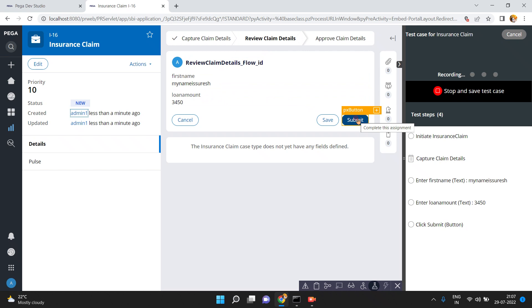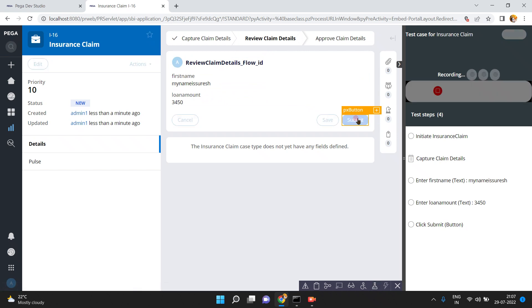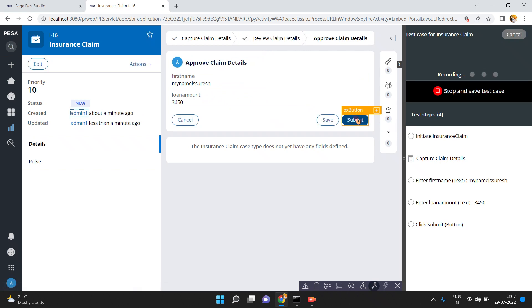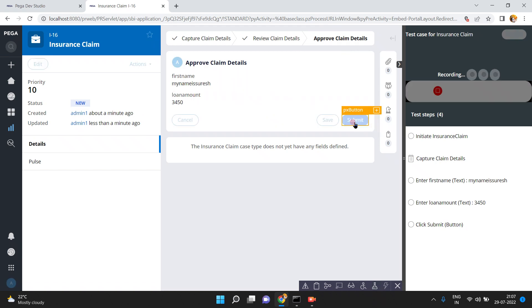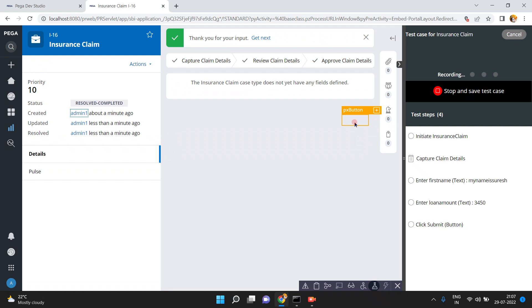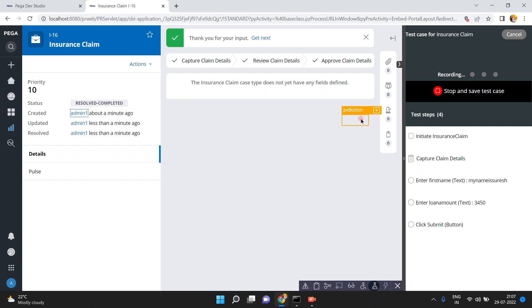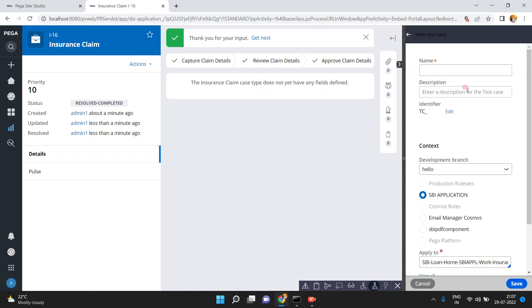When I click on the button — complete this assignment — the document moves to the review screen: review claim details. Click on button. Now again in the approve claim details screen, just click the submit button. That's it — the end-to-end scenario is completed and has been captured and recorded.